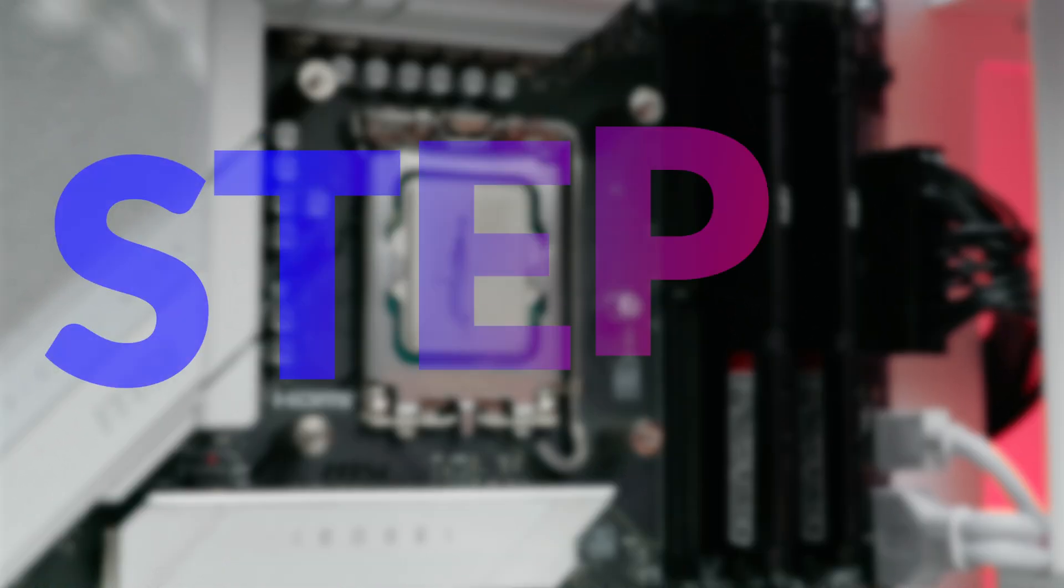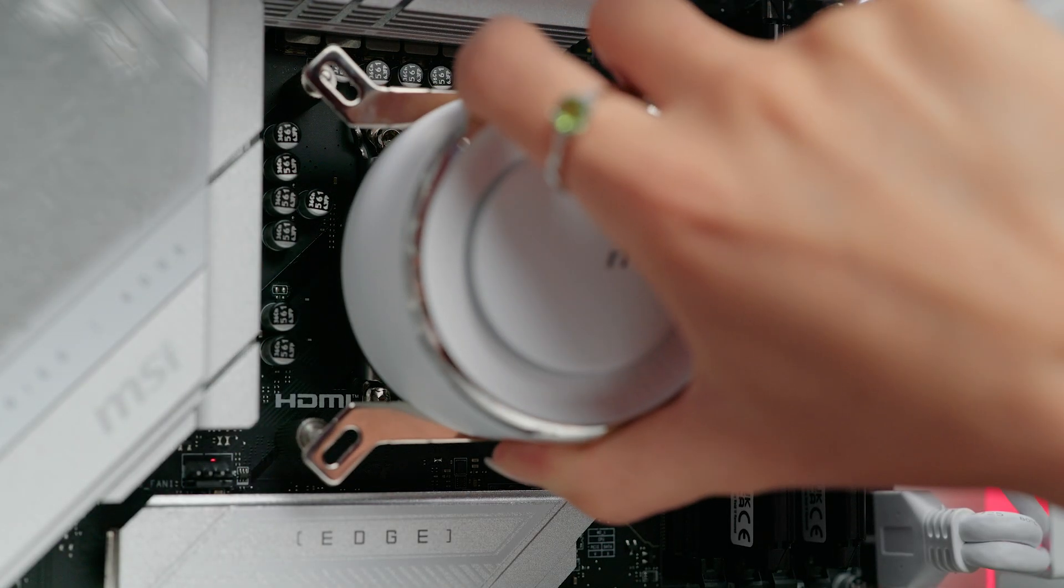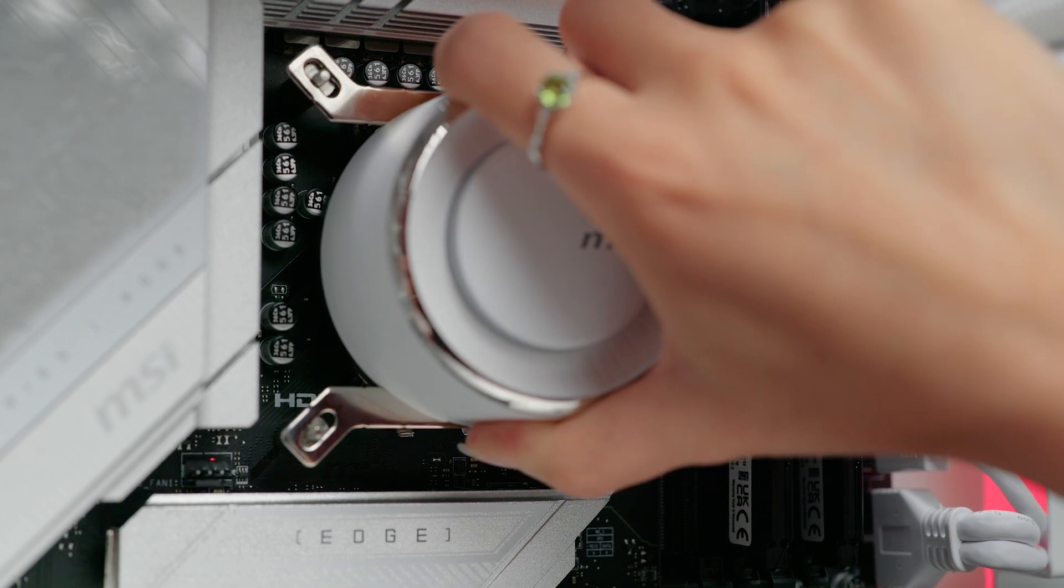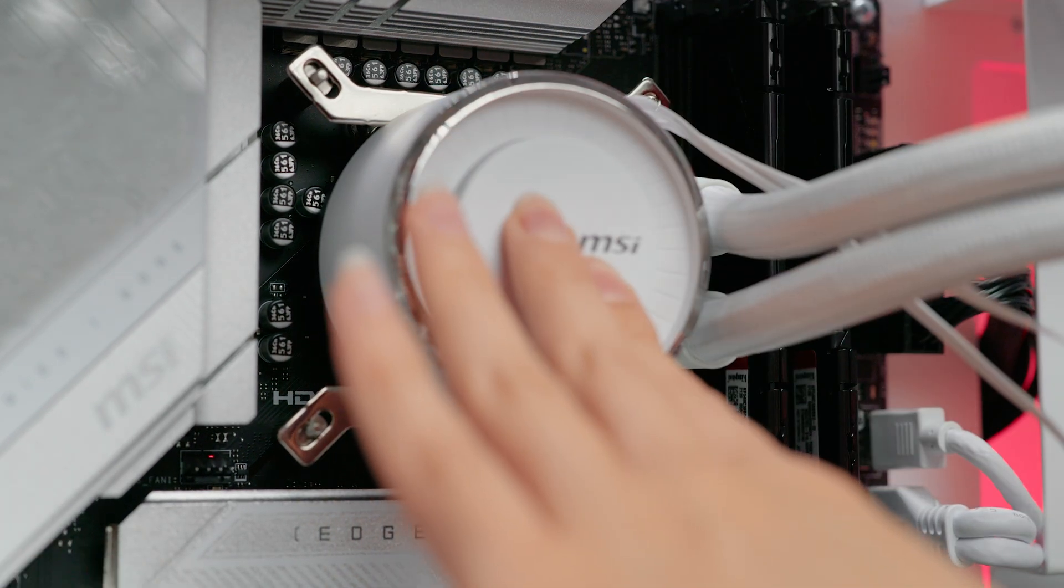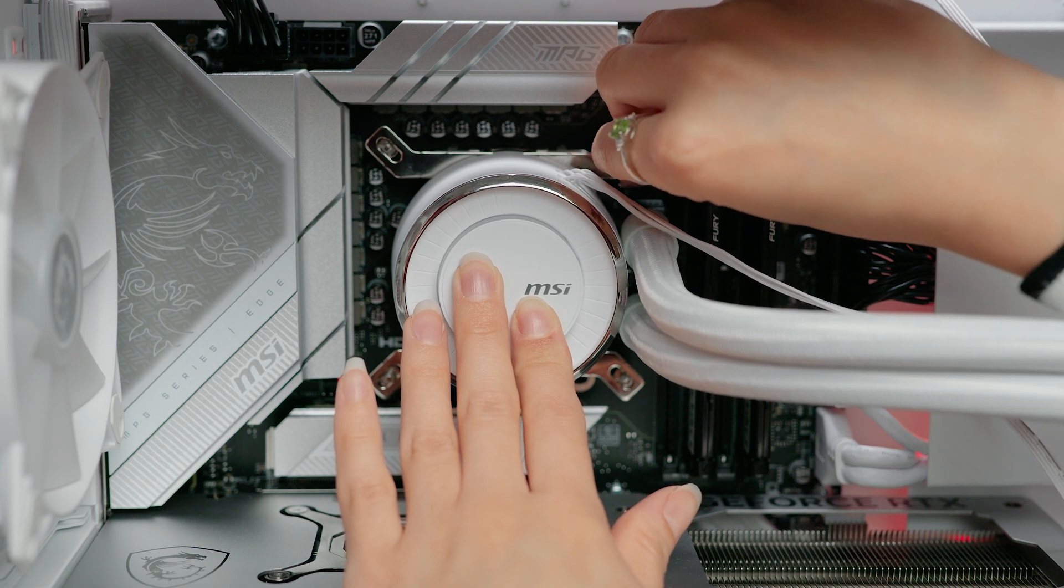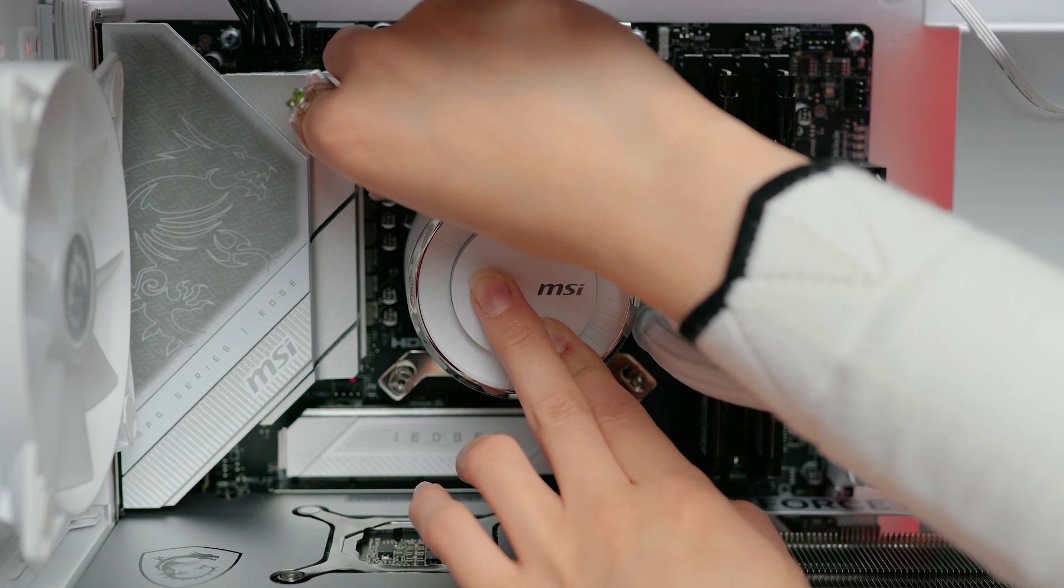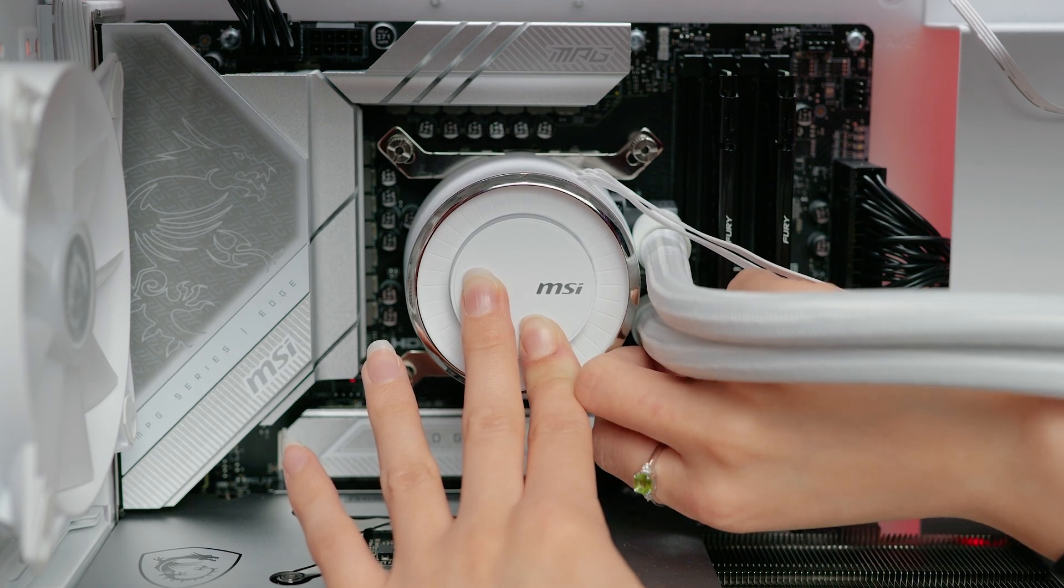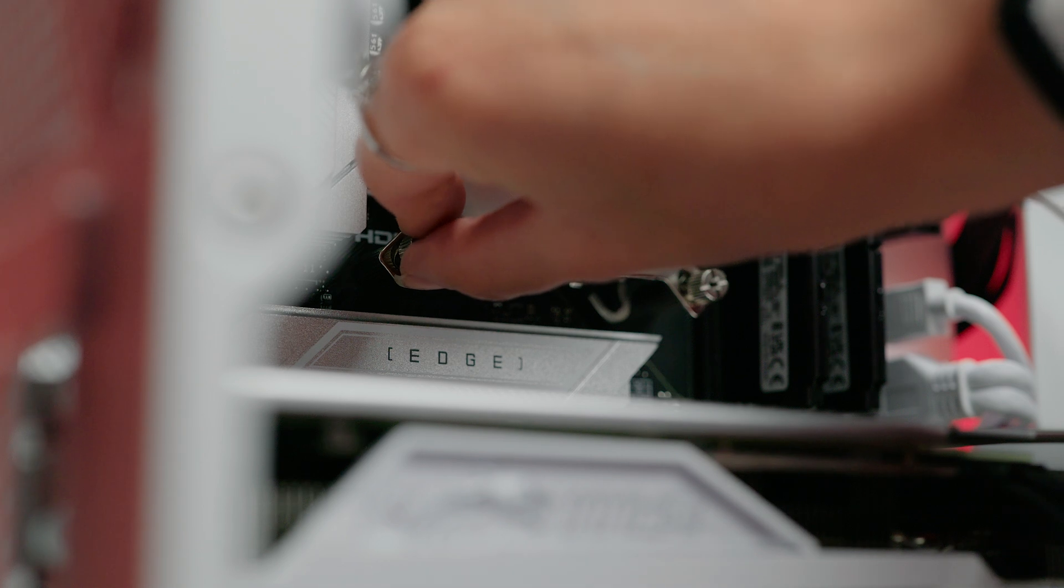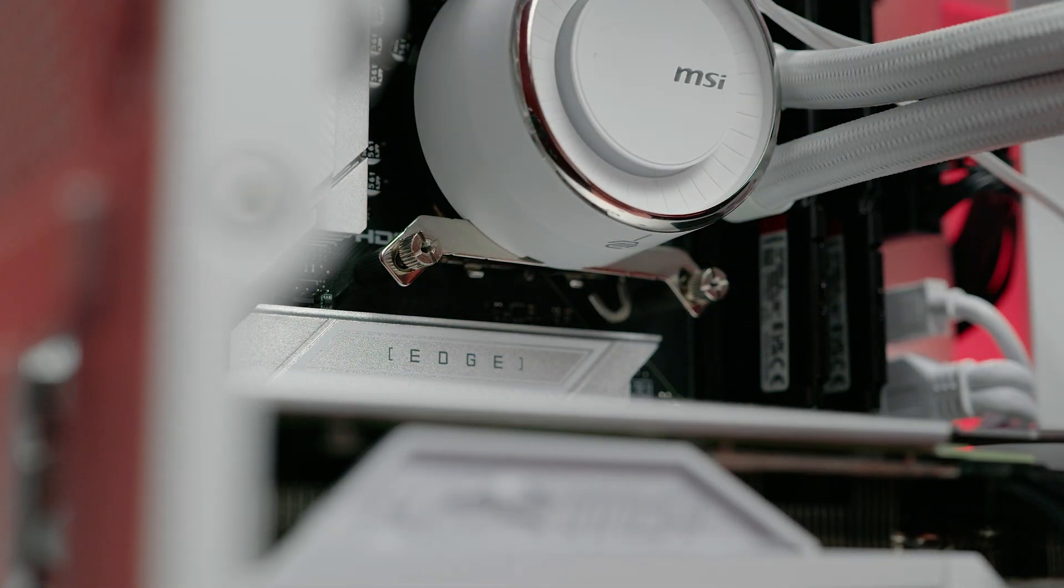Step six: mount the pump. Carefully position the pump unit block over the CPU ensuring the thermal paste makes good contact. Secure the pump in place using the provided screws or bracket. Be gentle to avoid damaging the CPU or motherboard and don't over tighten. I prefer to use my hands so I can stop as soon as I feel any resistance.